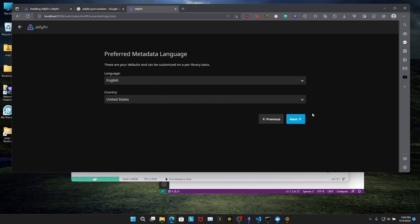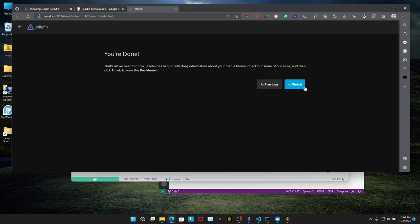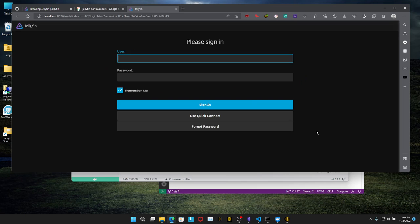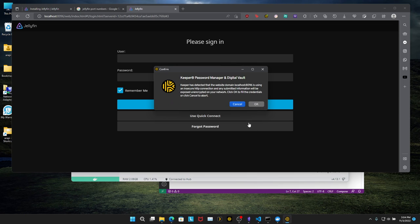Click next. English. United States. Next. Allow remote connections. Next. Finish. And let's log in.